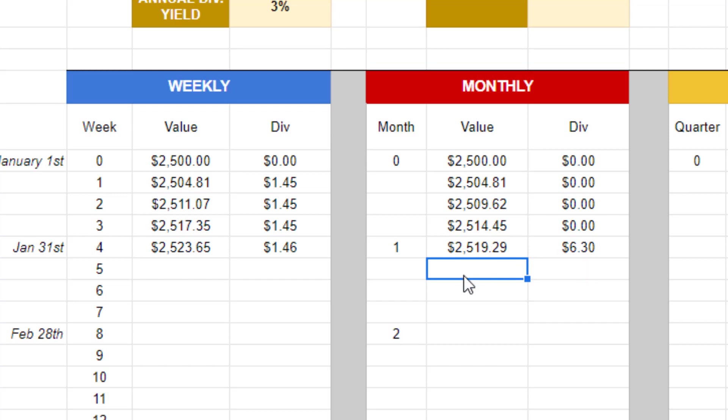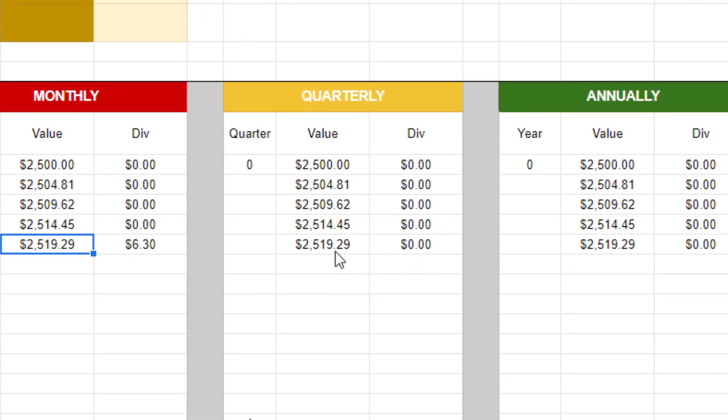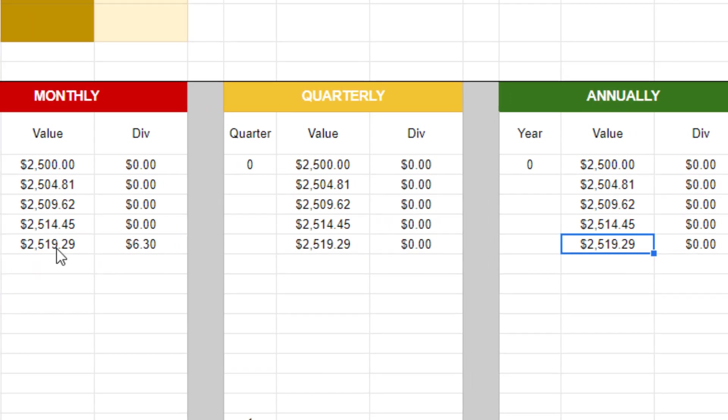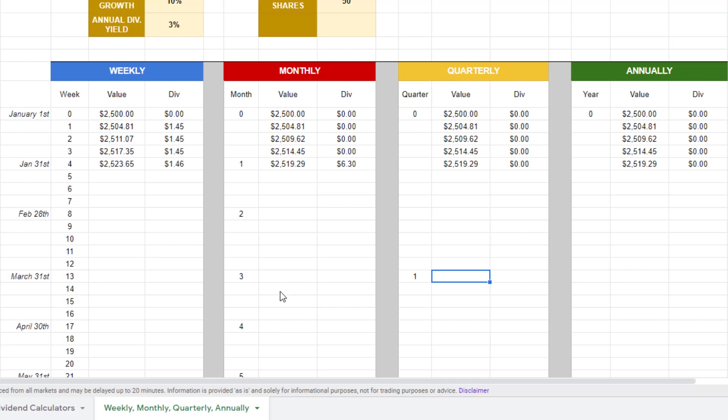So these three values, these three portfolio values, are all going to be exactly the same after month one. So I'm going to go ahead and drag all of this down to after quarter one and see how we stand in each one of the dividend payout frequencies.